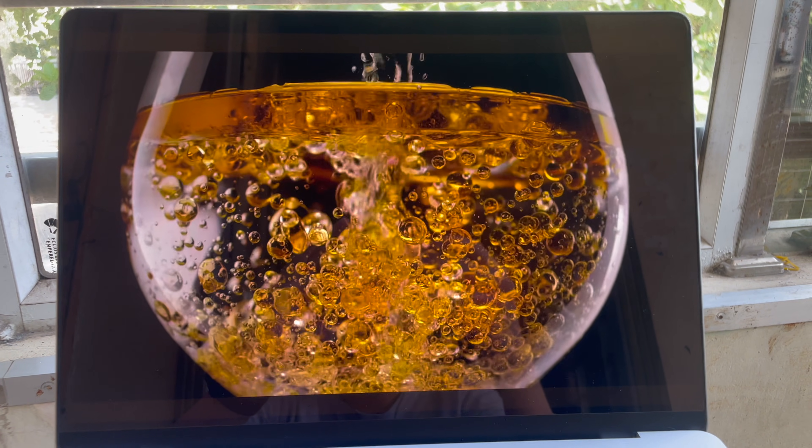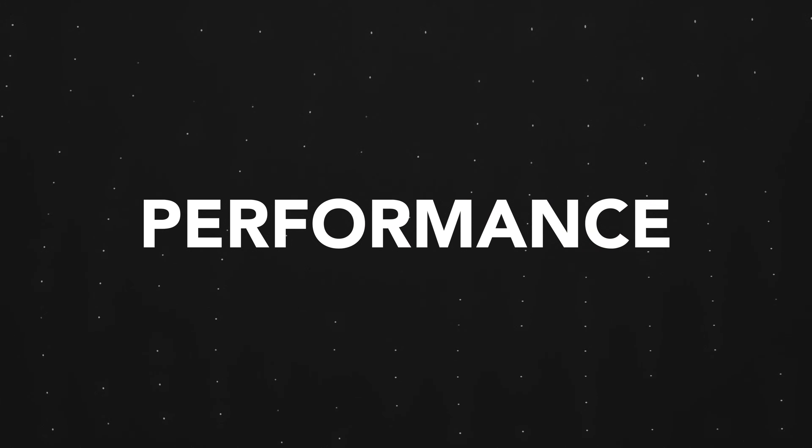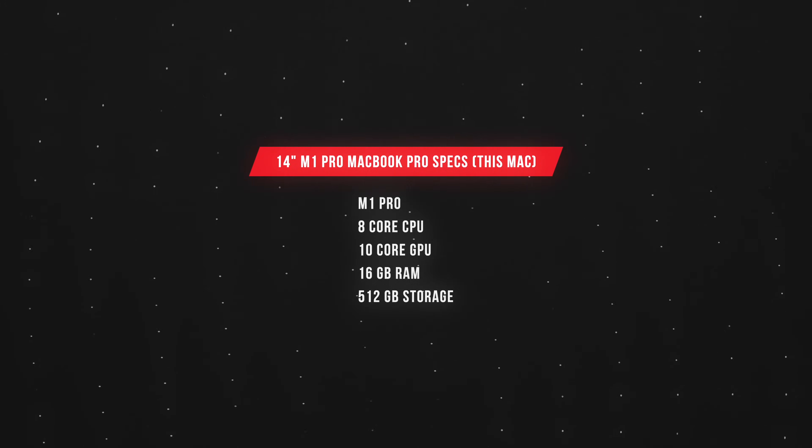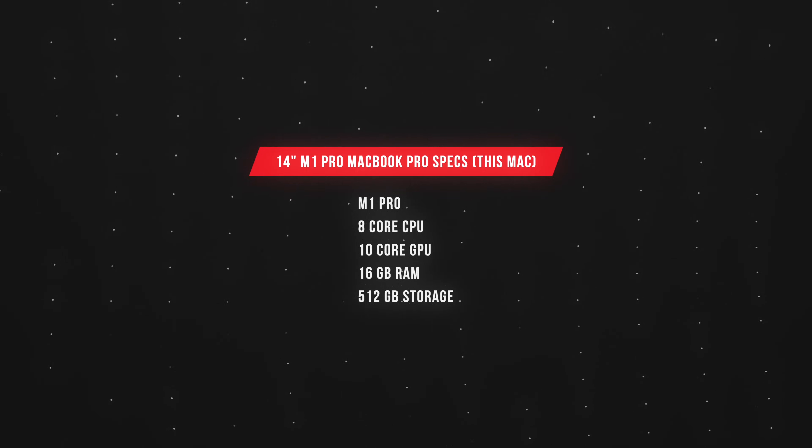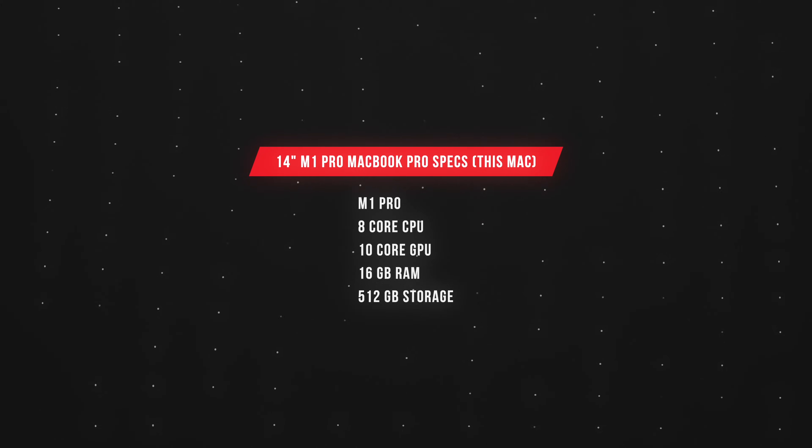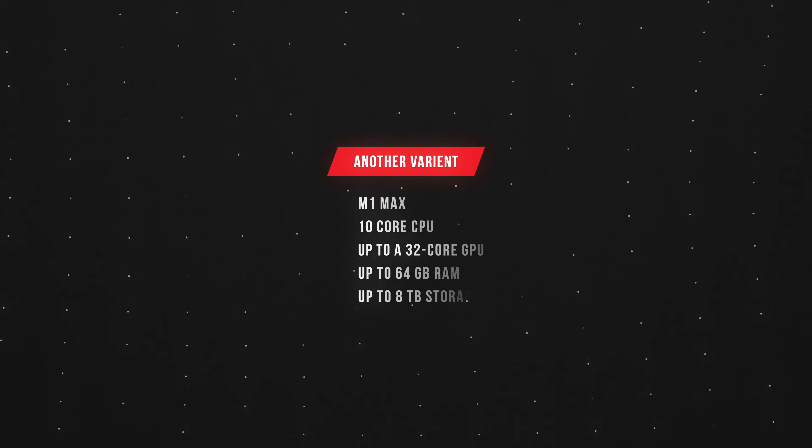I think it's also important to look at how this Mac performs. I'm going to start with the benchmarks and go on to real-life tests later. This Mac specifically has the M1 Pro chip with the 8-core CPU and a 10-core GPU and 16 gigabytes of RAM.